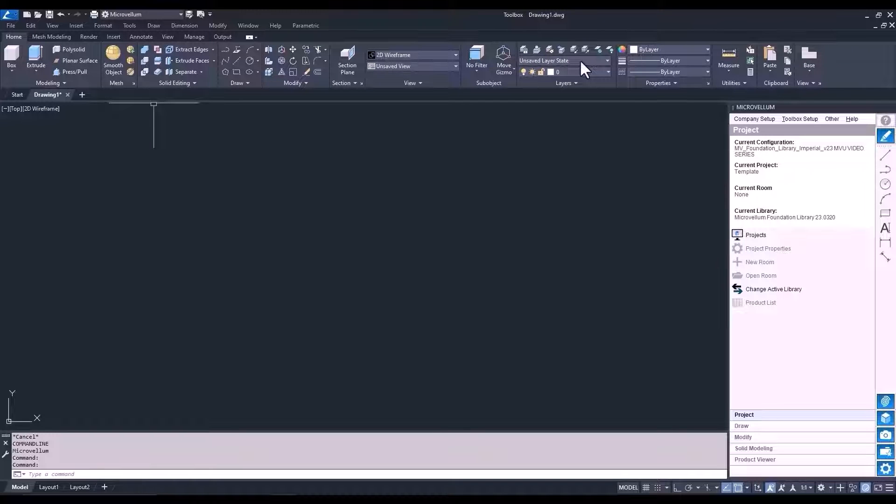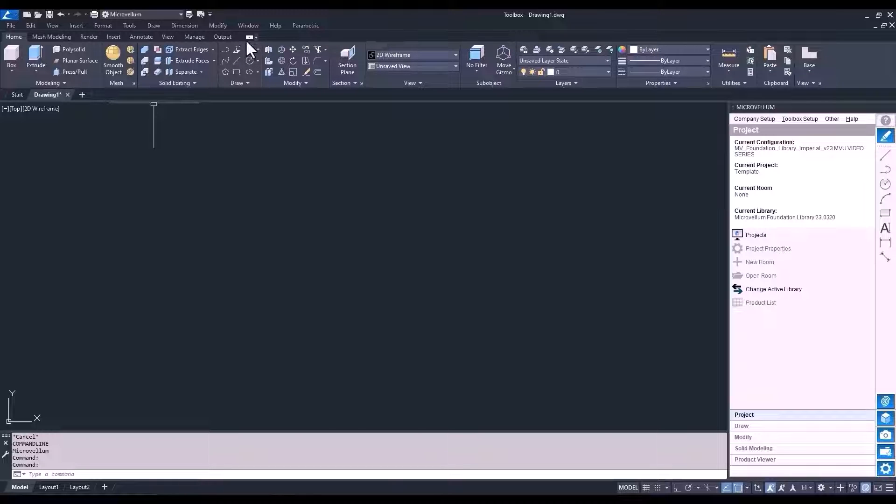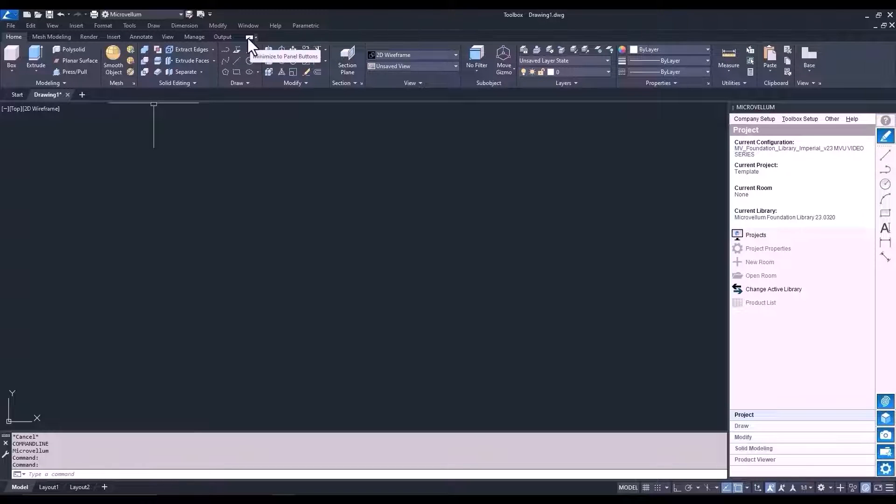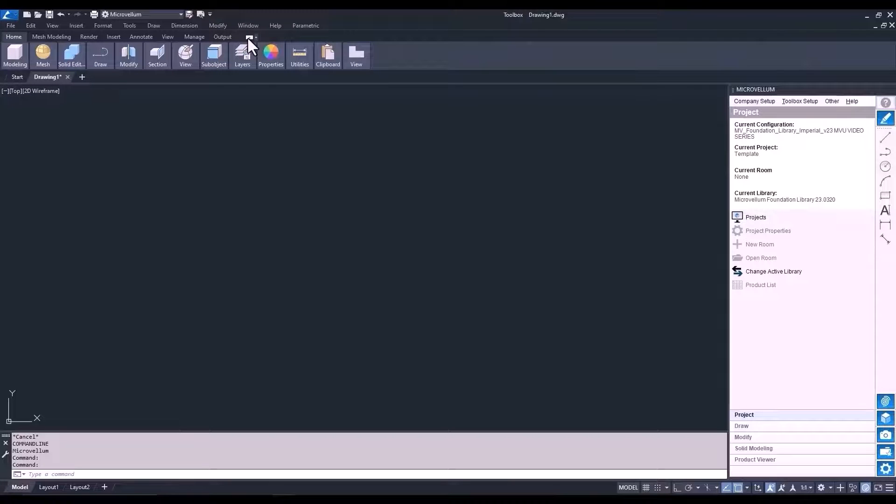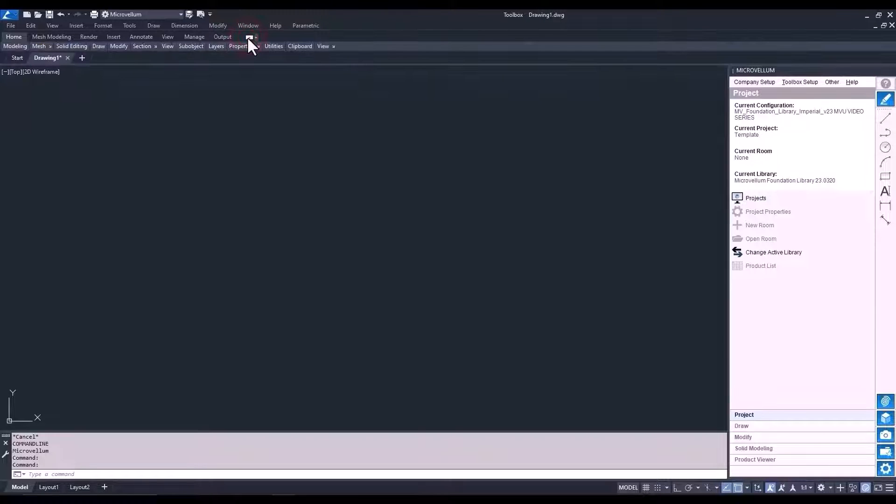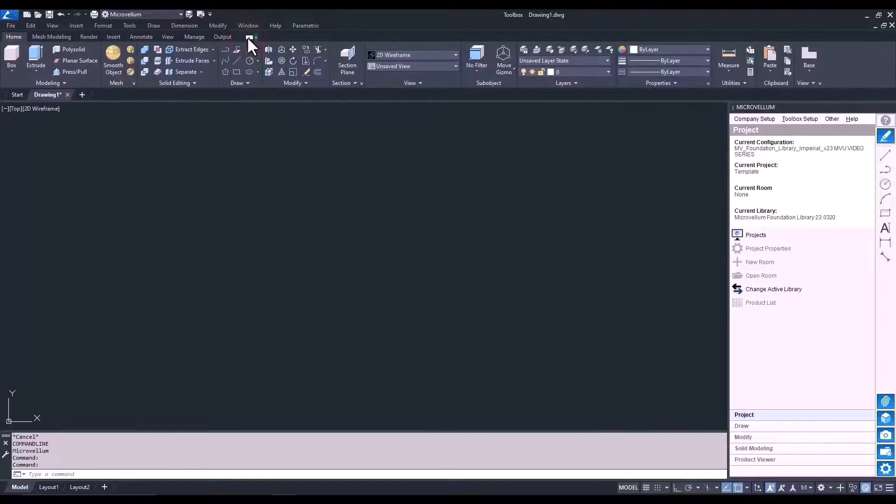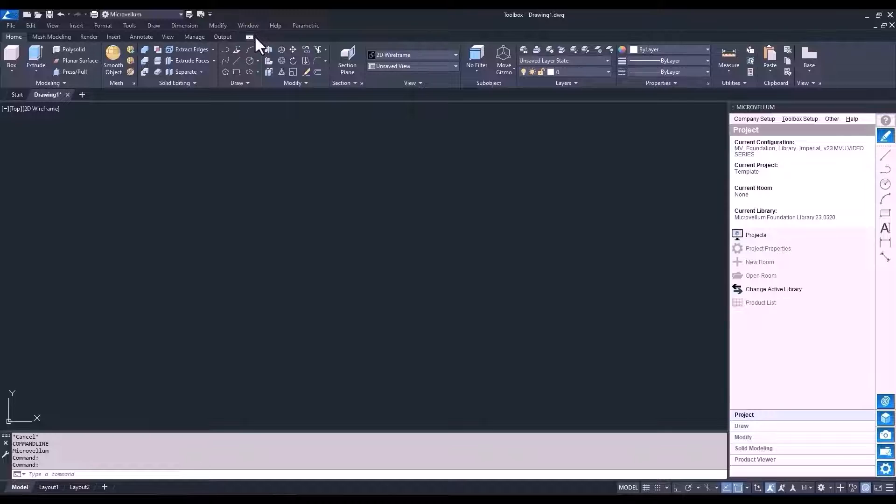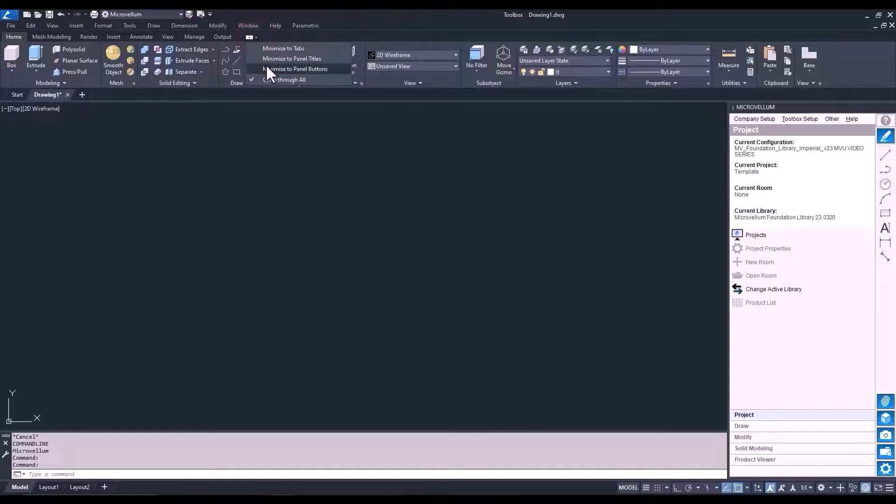Now, it could be a little bit intimidating. So, what we can do is change the way that this looks by selecting this toggle button. You select that once and you can minimize that to panel buttons. Keep selecting it and you can go through the different options that it has. But what we're going to do is go just to panel buttons.